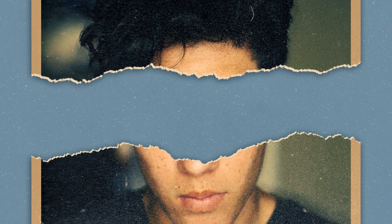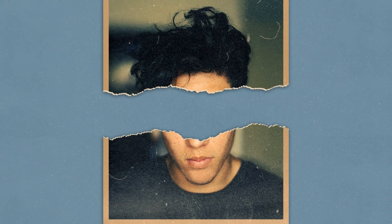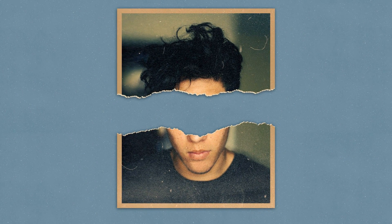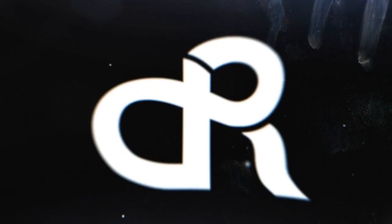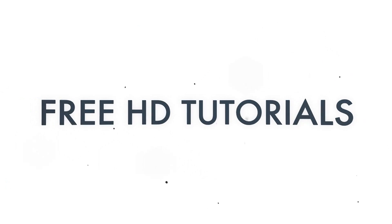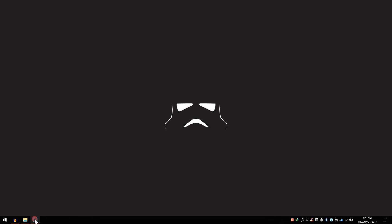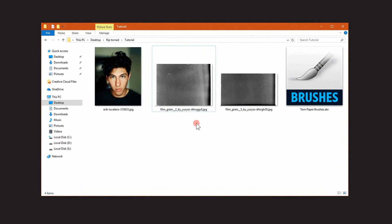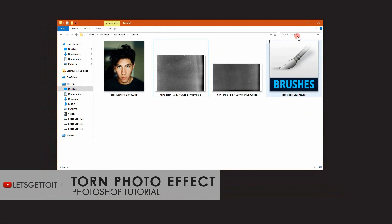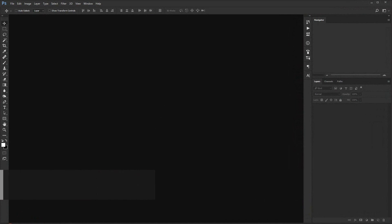Hello everyone! In today's tutorial we'll see how to create this really cool toned photo effect that you can see using Adobe Photoshop. Before we start, make sure to download the two textures and the brush we'll be using from the link in the description below.